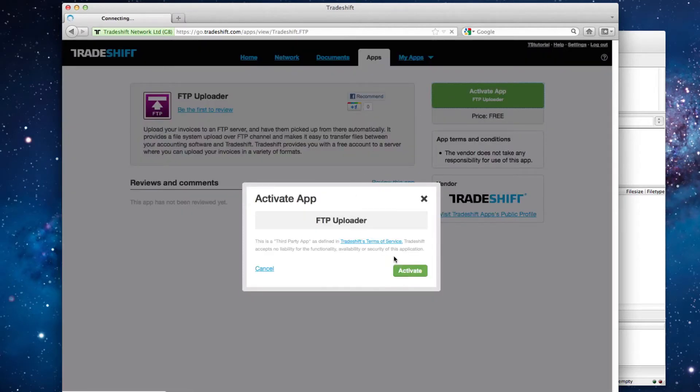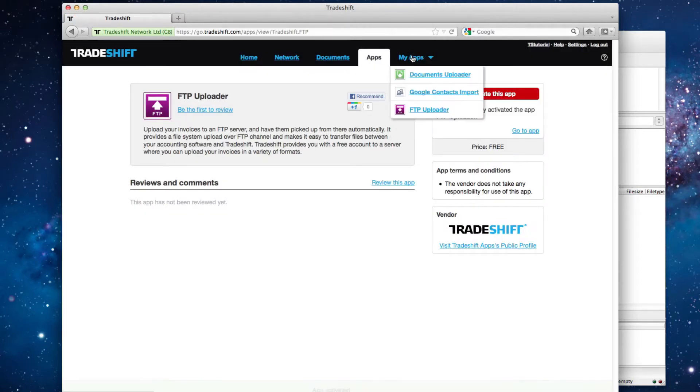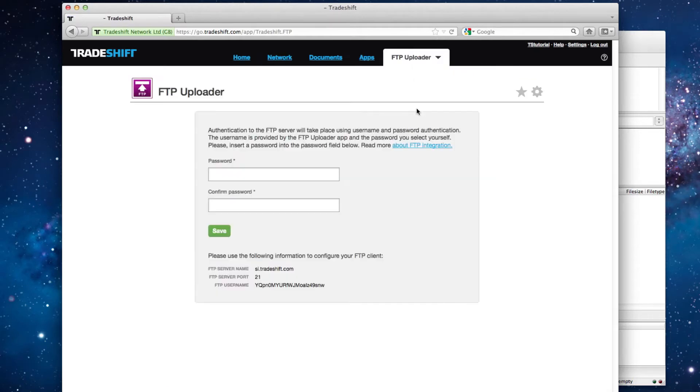After you have activated the app, you need to navigate to the My Apps drop-down menu and select the FTP uploader app from the list.